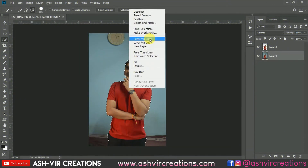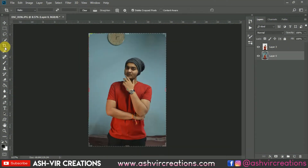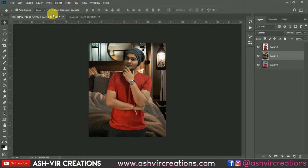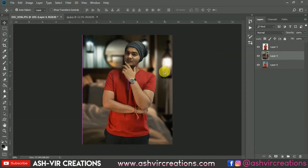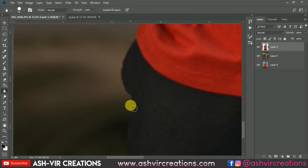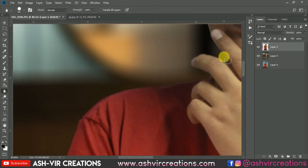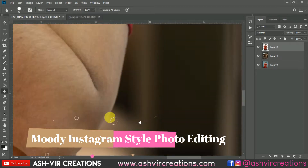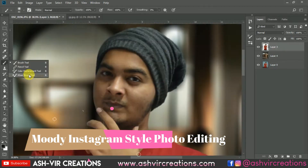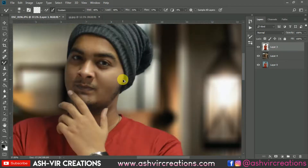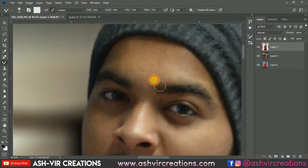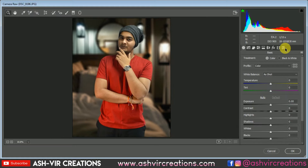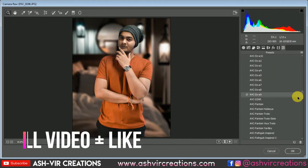Hey, what's up beautiful people! This is Asish Johan from Ashi Recreation, welcome back to my YouTube channel. I hope you're all doing extremely well. Today in this video I'm going to show you how you can create a photo manipulation — a very low light, moody dark indoor trending Instagram style photo manipulation in Photoshop.